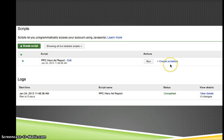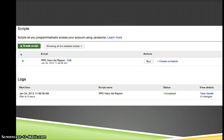And I can also create a schedule, so if this happens to be a script that I want to run once a week or once a month, I can set that up right here, it's really easy to do.